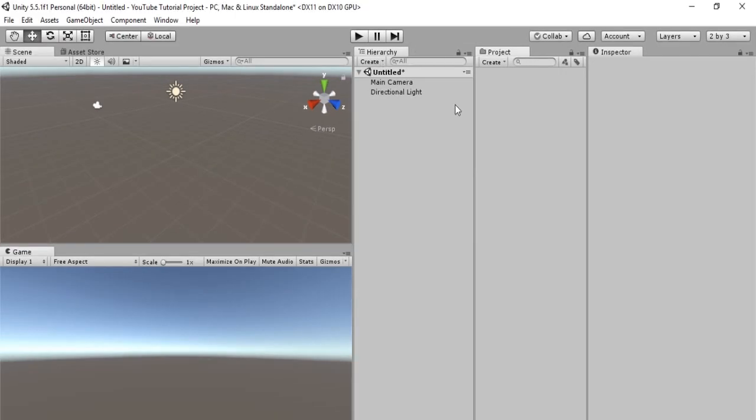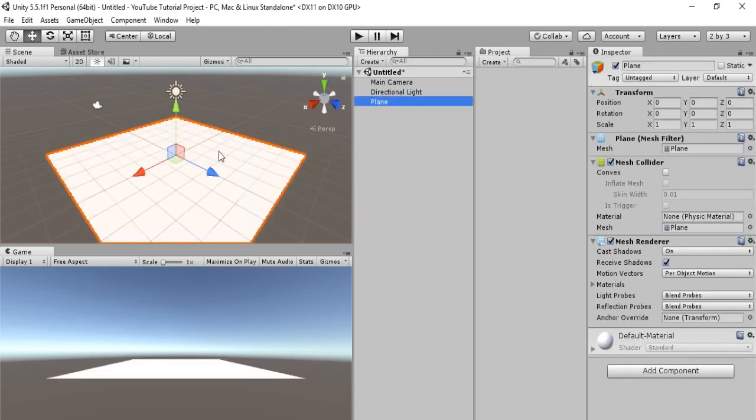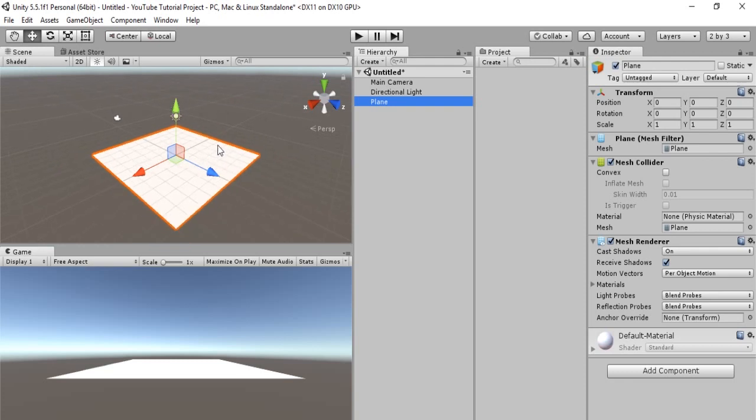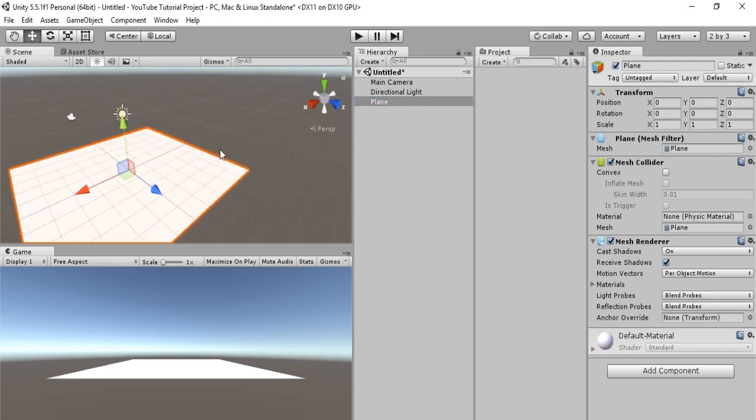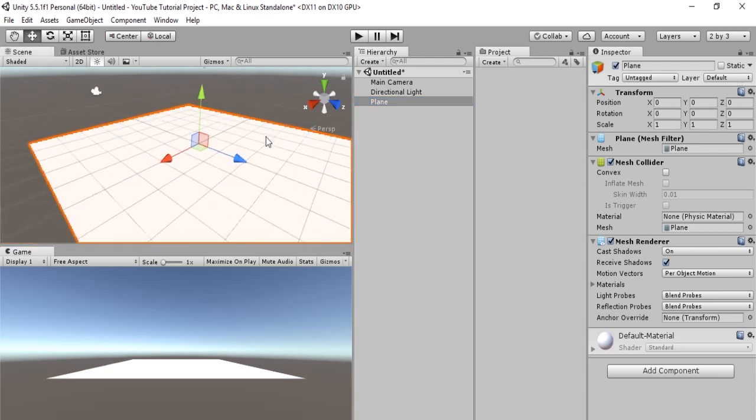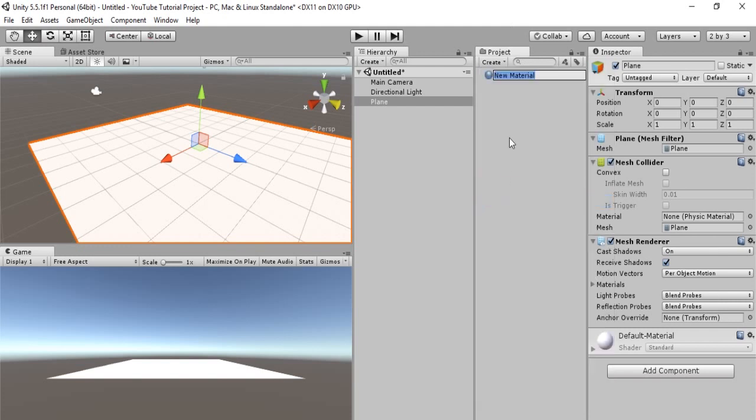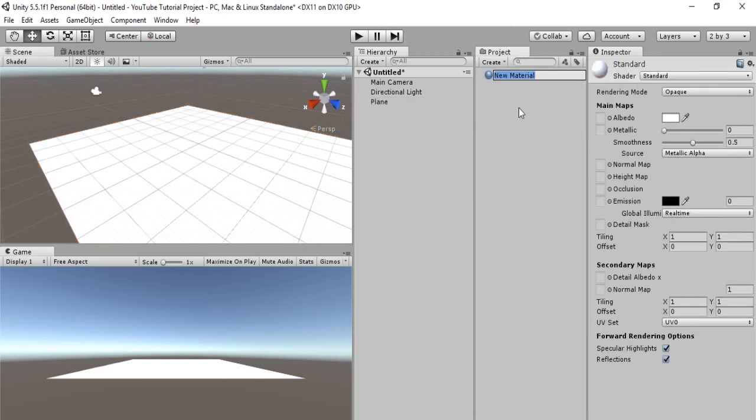So we're gonna start over here in the hierarchy, and here we are going to create a plane, because we need a surface for our object to be able to move on. Let's get into materials a bit, because we want to color this and make it look good. So in our project, we're going to create a material, and we'll just call it plane material.